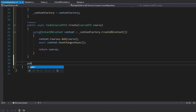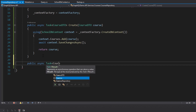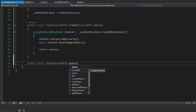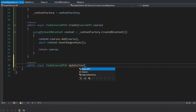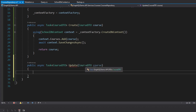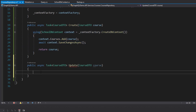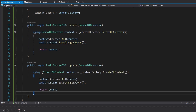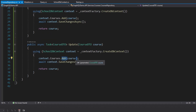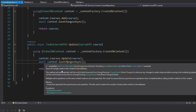Next, let's add an update method. It also returns a CourseDto and takes in a CourseDto. Same pattern as create — we use the DbContext factory, but instead of adding the course we call update, then save our changes.